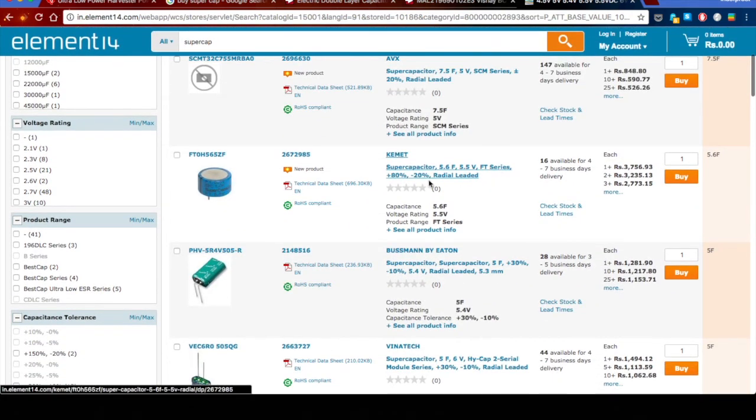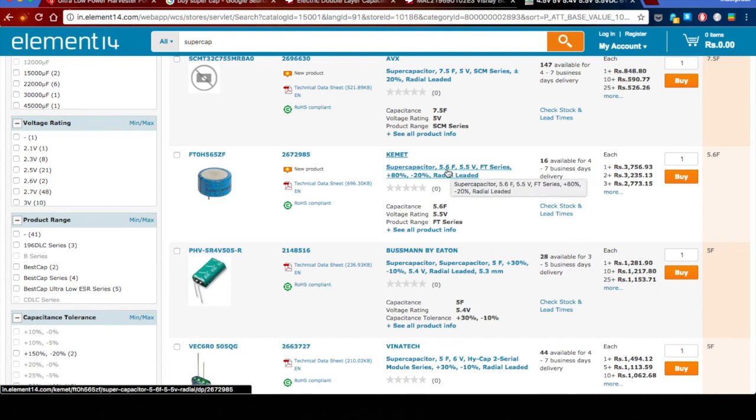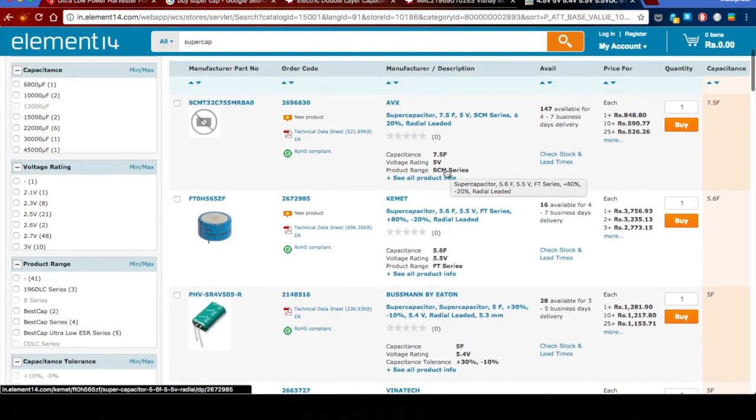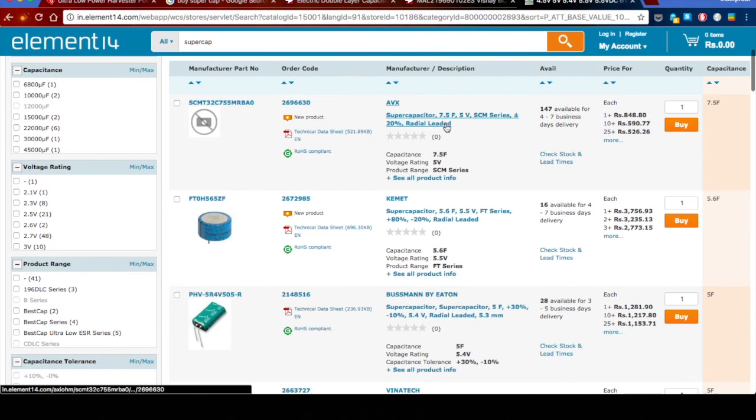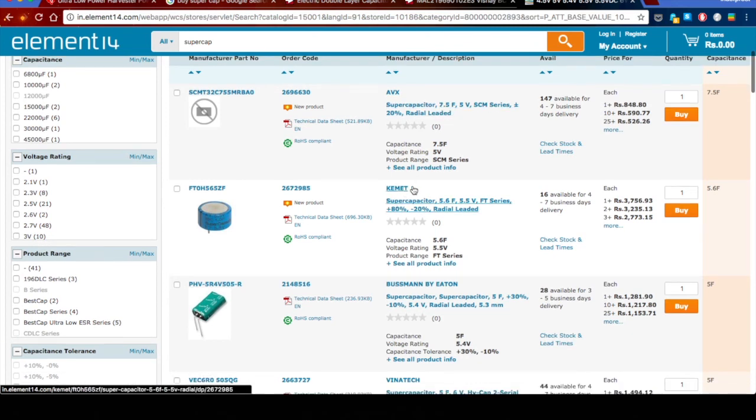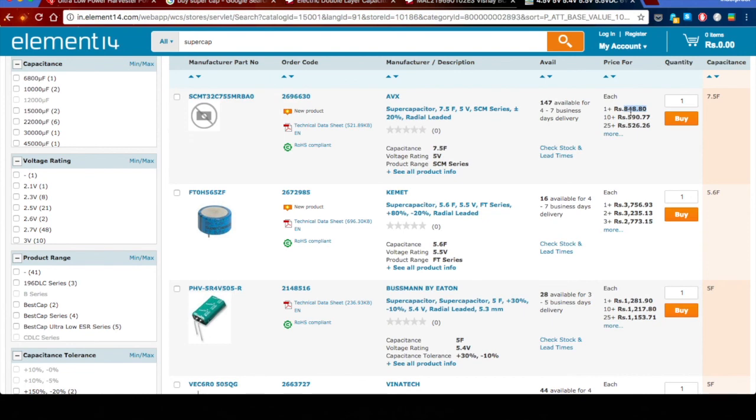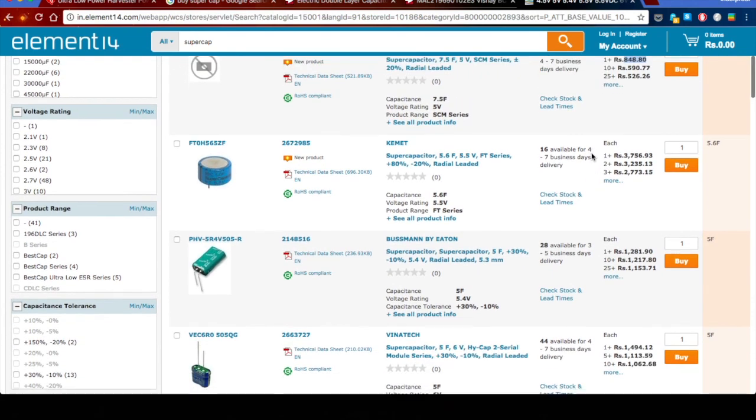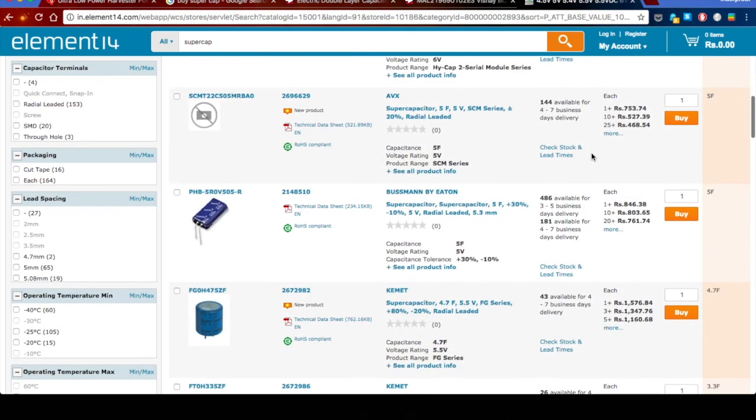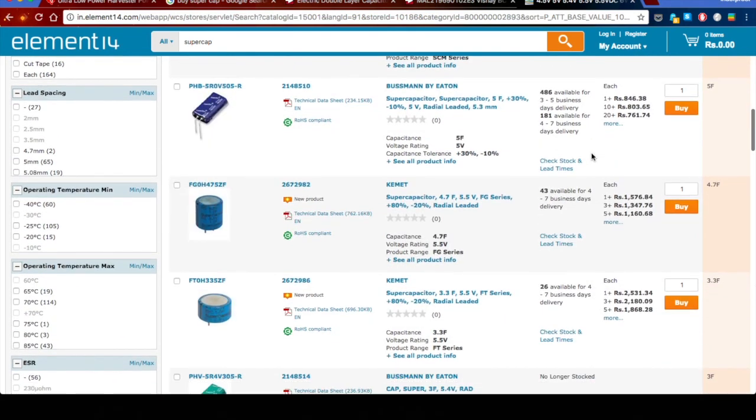This is the one I'm using—a 0.1 farad. You can probably go for something like this—expensive, yes, I know—or something like AVX K-MET. I'm using a K-MET. You can go for something like AVX at 7.5 farads, 5 volts, for a relatively less cost. That's about it for today. I am going to be experimenting with different loads on this thing, so stay tuned for more videos on that topic. Thank you for watching.